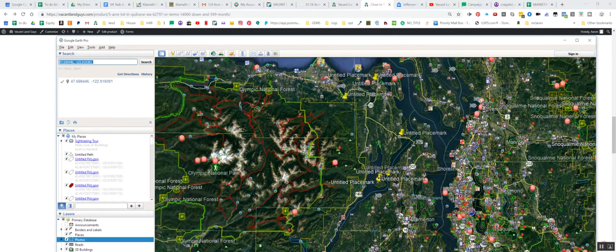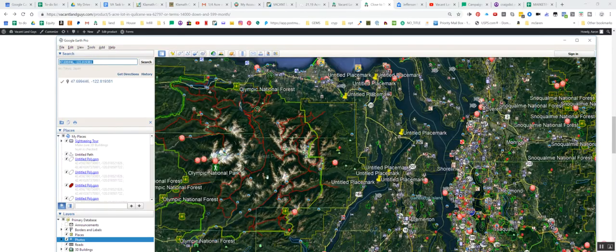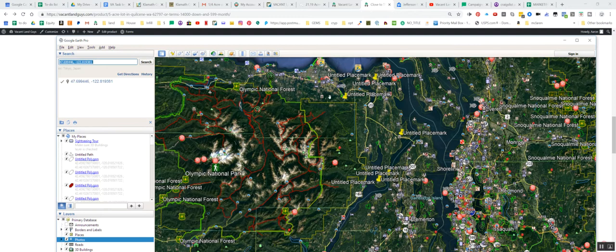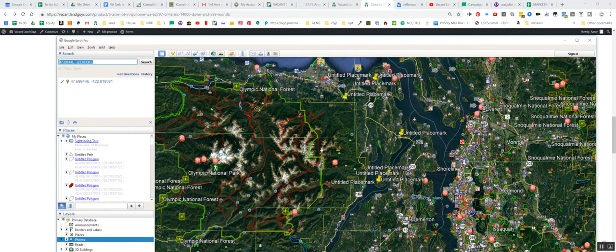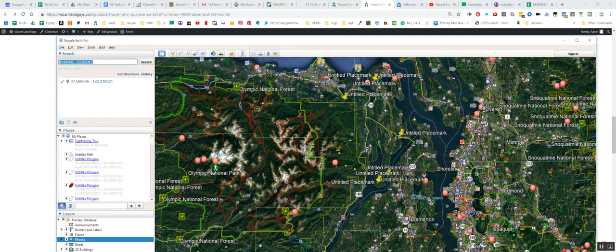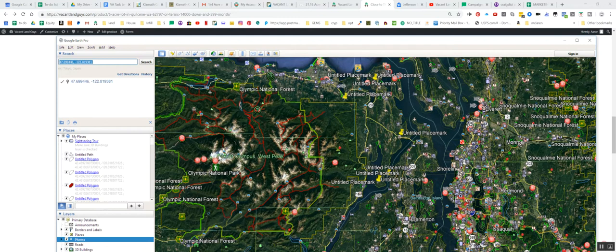So this is the property here, this is the Olympic National Park, this is the Olympic National Forest, so you're really close to awesome hiking and all kinds of cool stuff here. This is Mount Olympus right here, that's Mount Olympus.